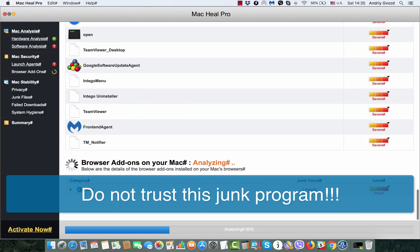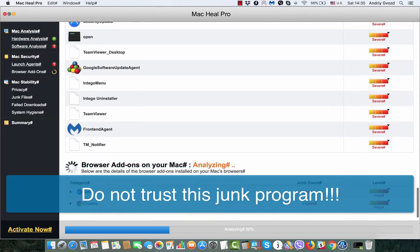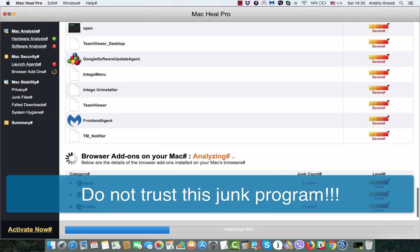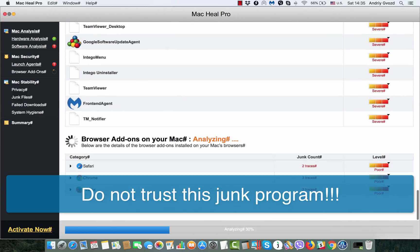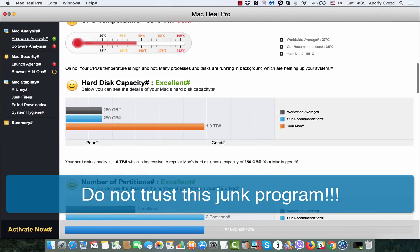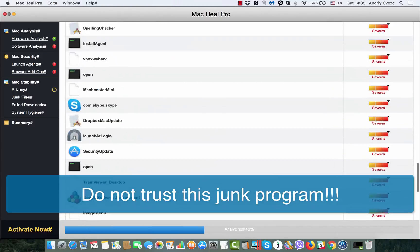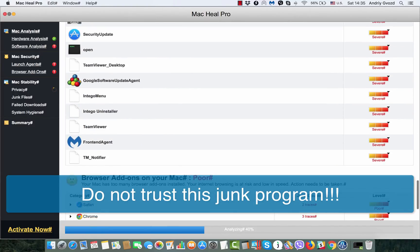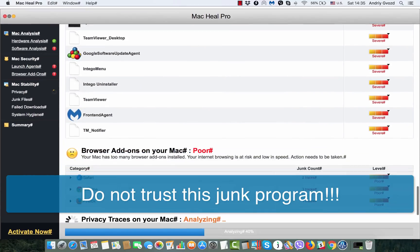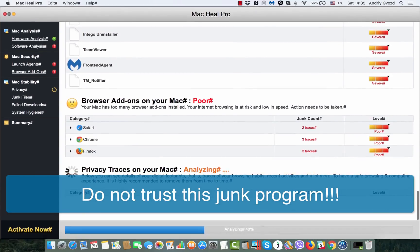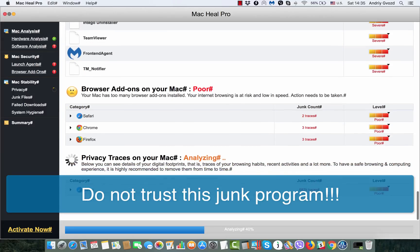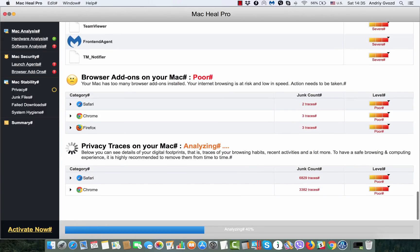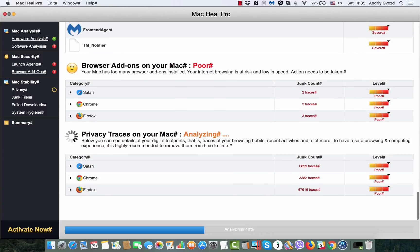While the scanning of Mac Heal Pro is taking place, it will report some decent programs like Malwarebytes, Google Chrome, Viber, and Skype as malware, which is quite strange.